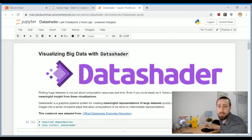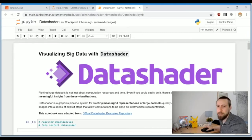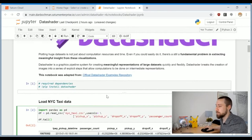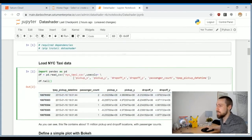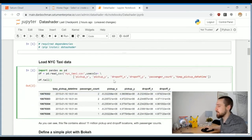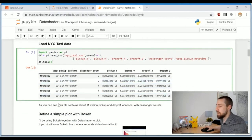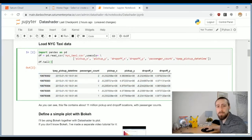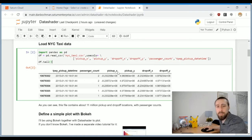Today I'm going to work with the NYC taxi data. It's about 11 million sample points of coordinates of pickups and drop-offs of taxis in New York City, and this will be our visualization challenge.